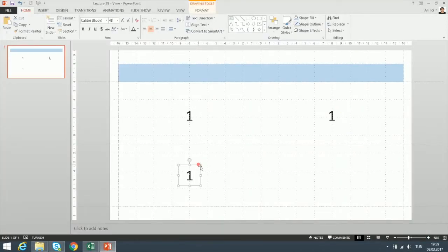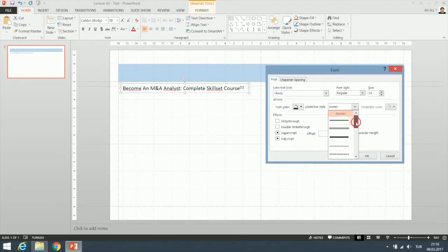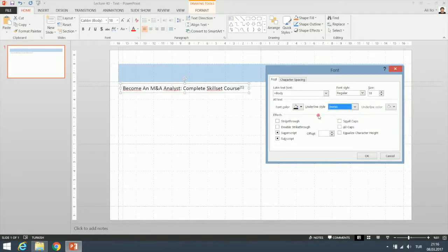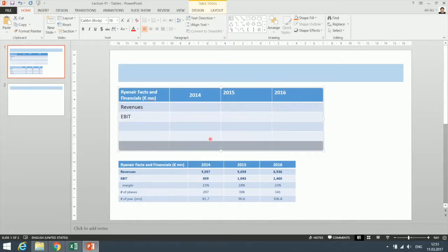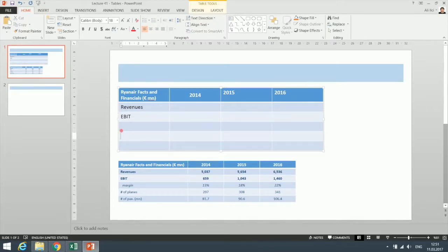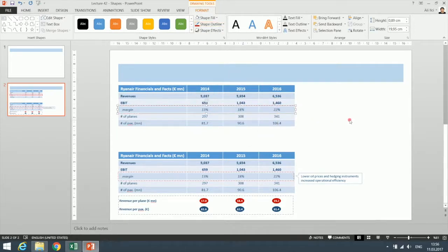We will continue with PowerPoint, first trying to understand how and why PowerPoint is used by investment bankers. We will learn how to manage views, texts, tables, shapes and pictures in PowerPoint. Then we will learn the infamous Slide Master tool, which saves us a lot of time and helps us to create consistent formatting in our presentations.